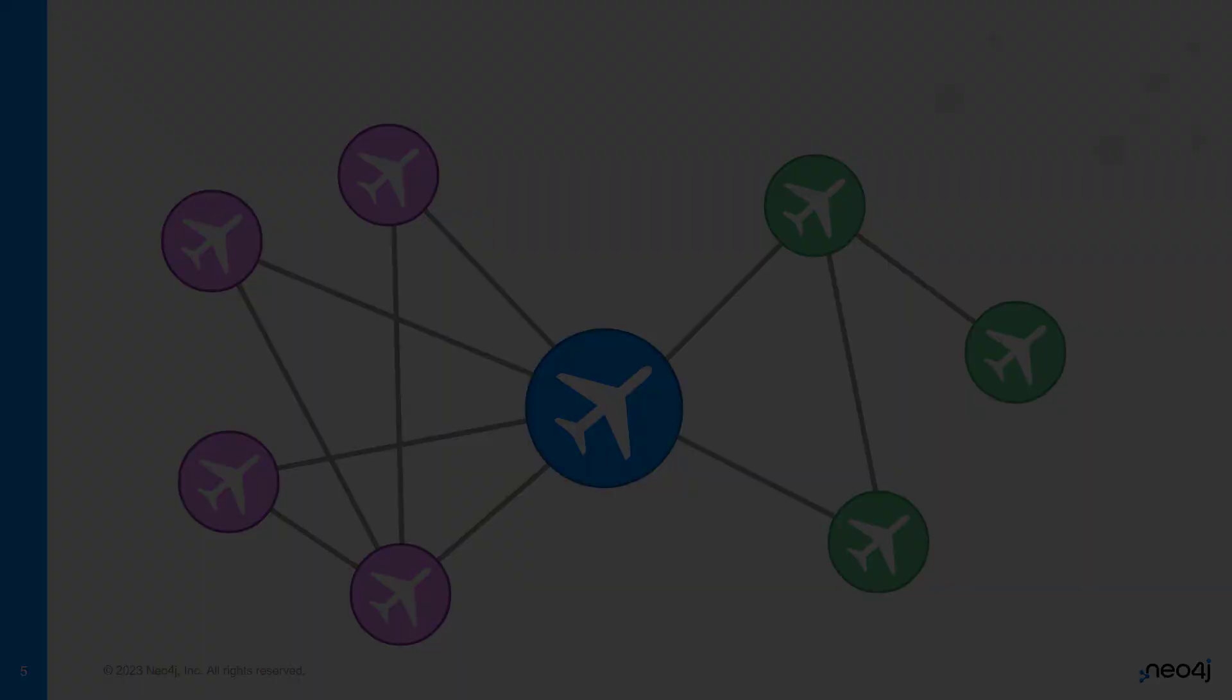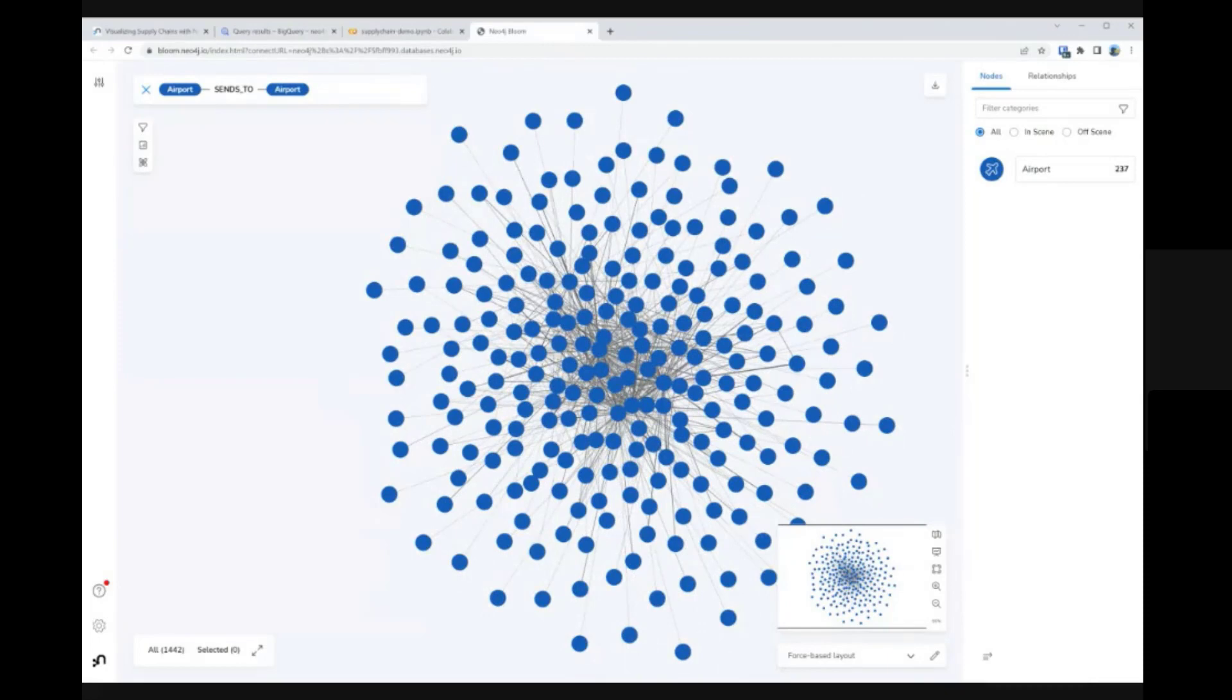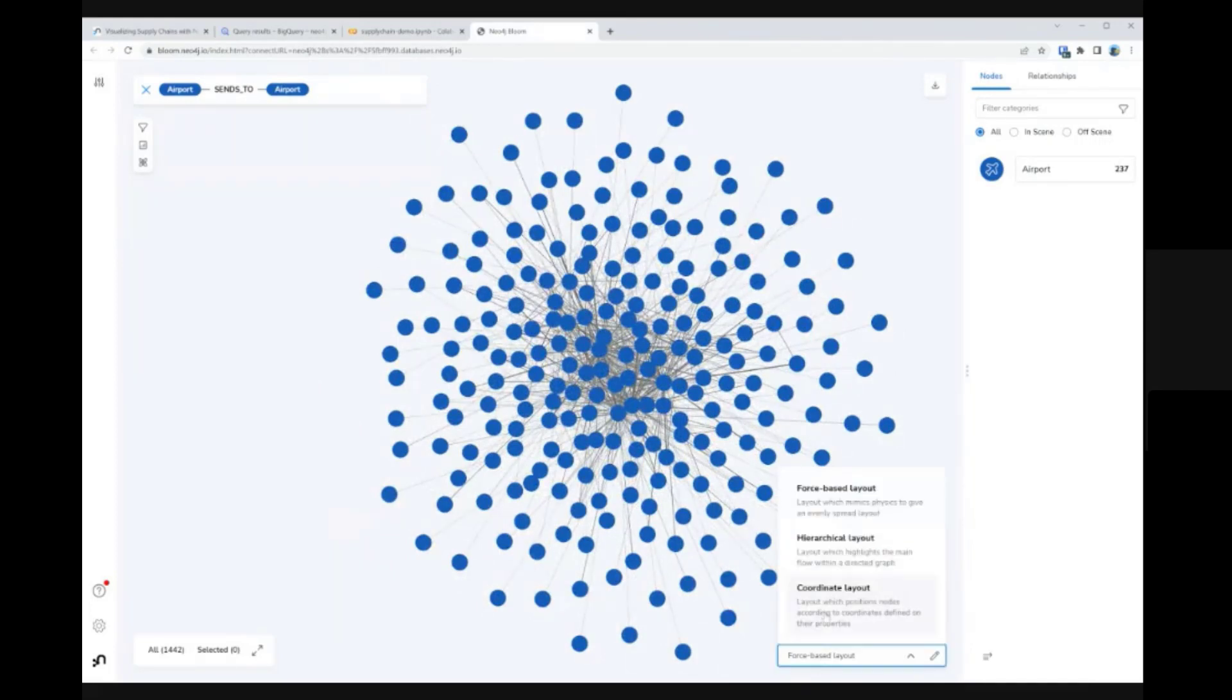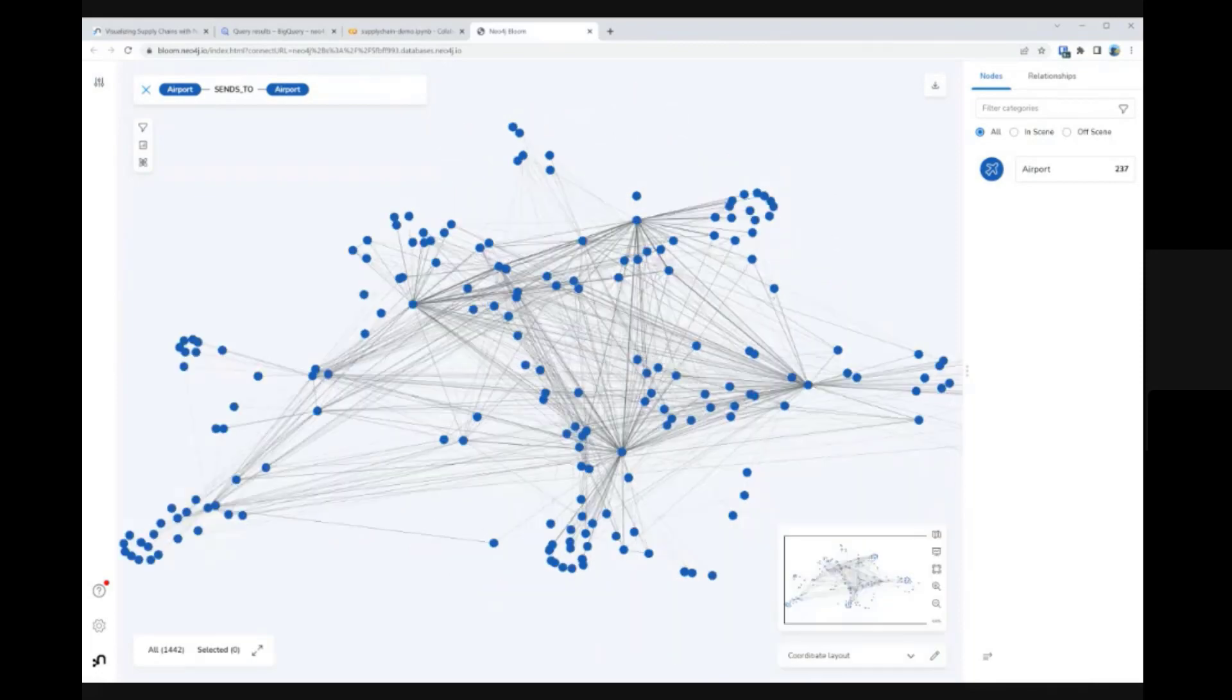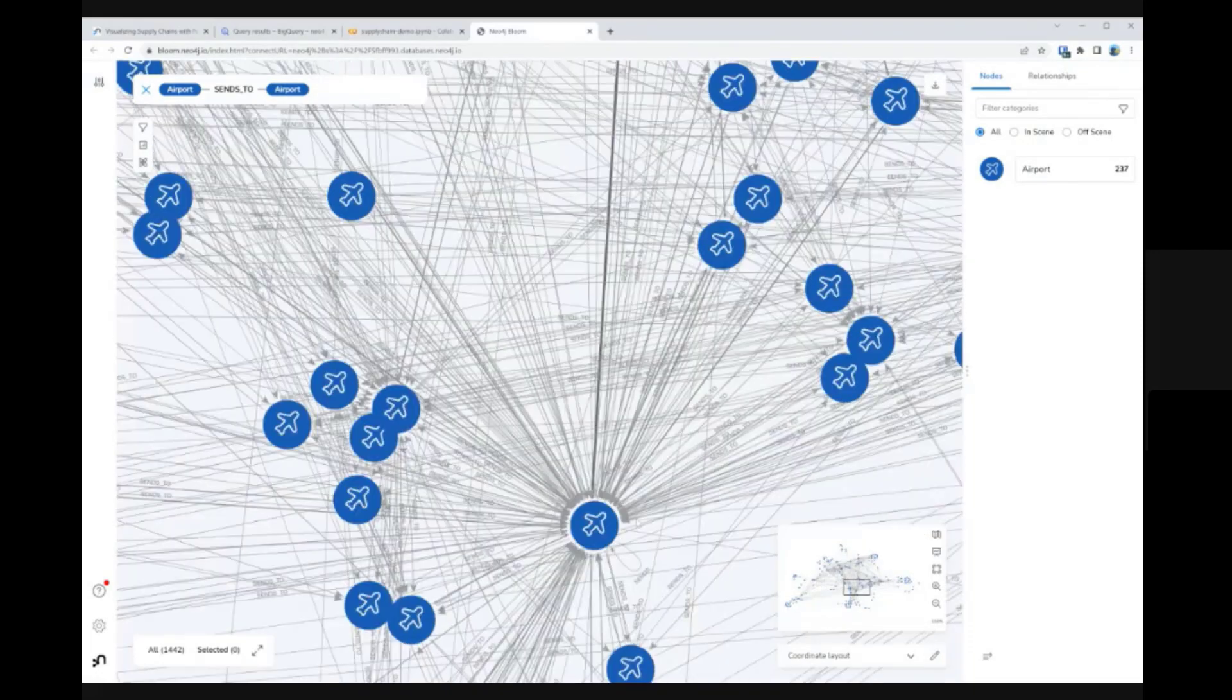If we integrate this data set into Neo4j, we can use Neo4j Bloom to visualize the information in an intuitive and interactive way. Rather than just working with this furball mess of connections, for example, we can use the geospatial properties of the airport data to space out the nodes in an approximation of their real-life locations.